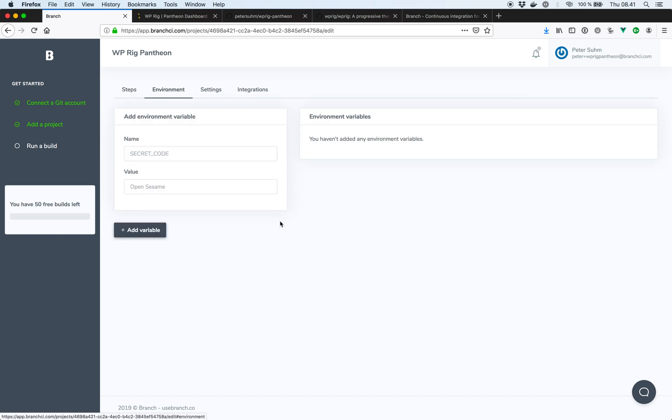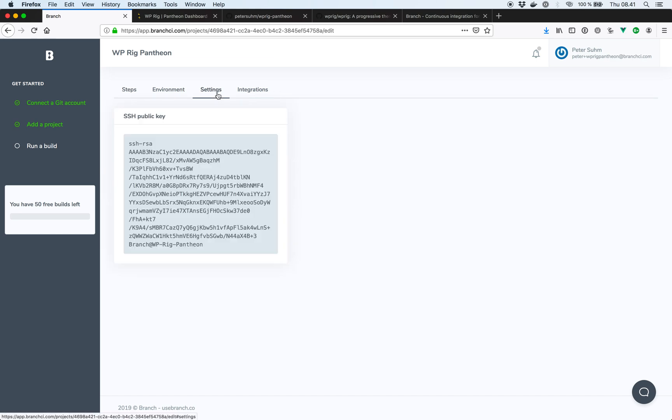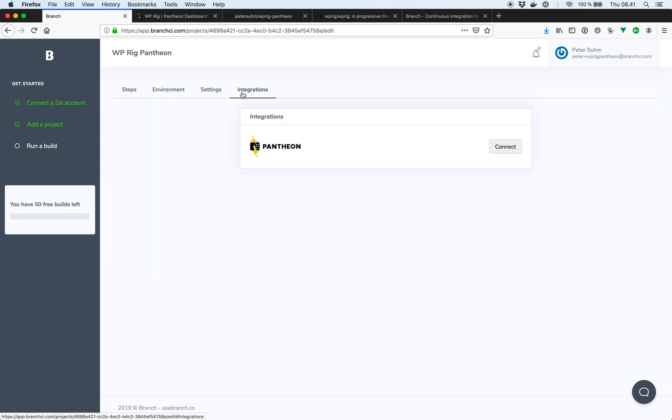We have our environment variables. We have an SSH key. And then we have this integrations tab where we can connect to our Pantheon account. So I'm going to go ahead and do that.